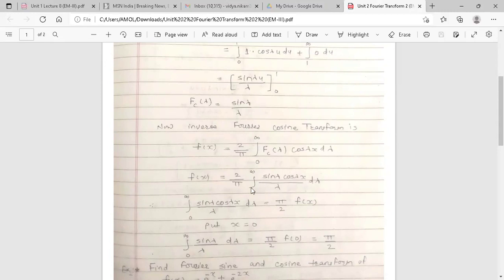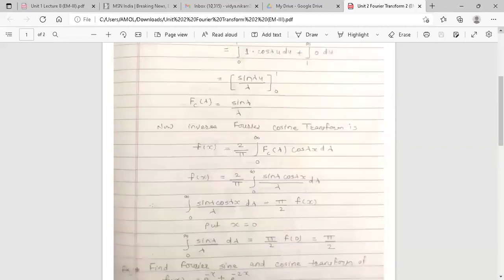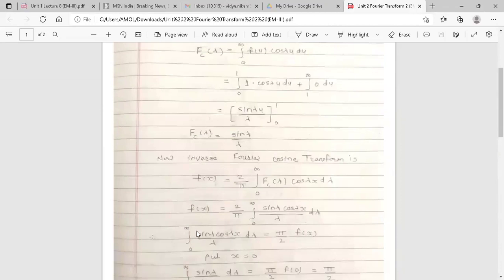Rearranging — transferring the constant 2/π to the left-hand side — we get: ∫₀^∞ (sin λ · cos λx) / λ dλ = (π/2) · f(x). This is the Fourier integral representation of the given function.